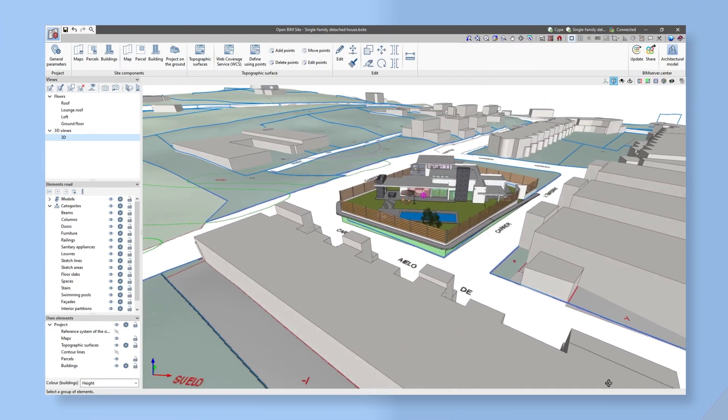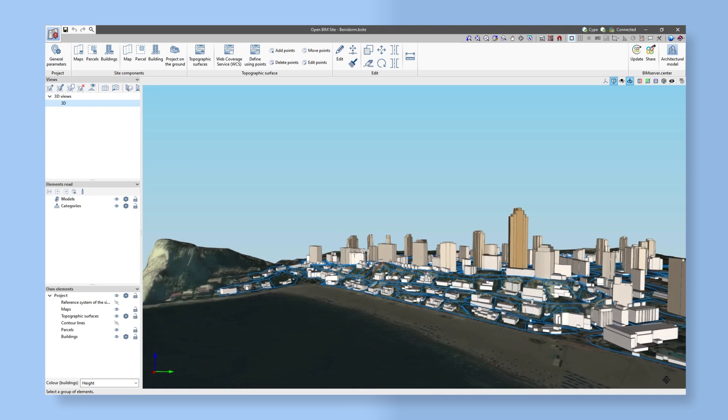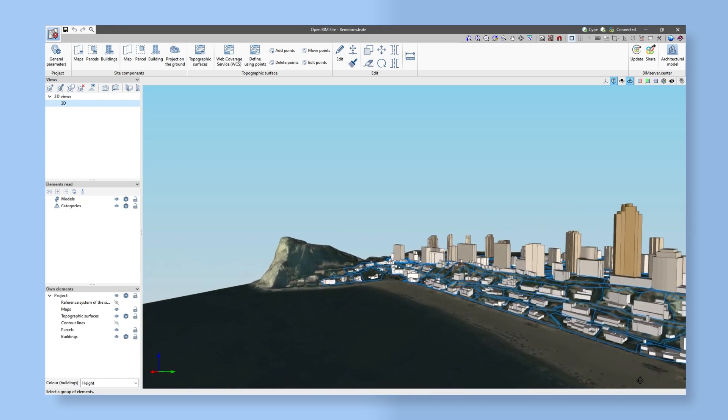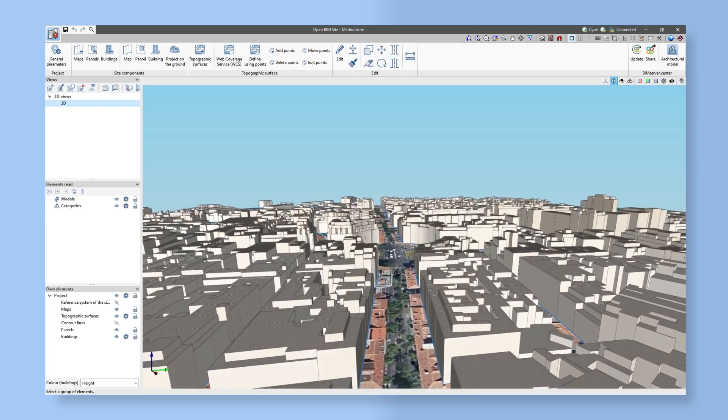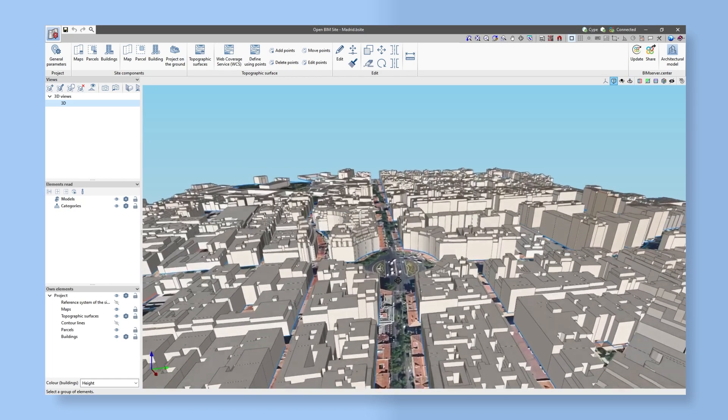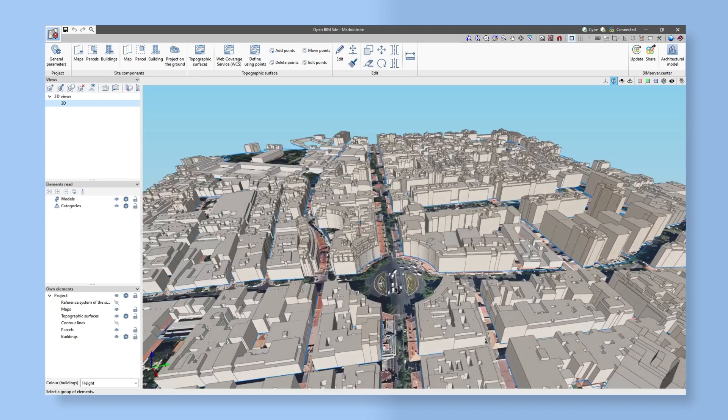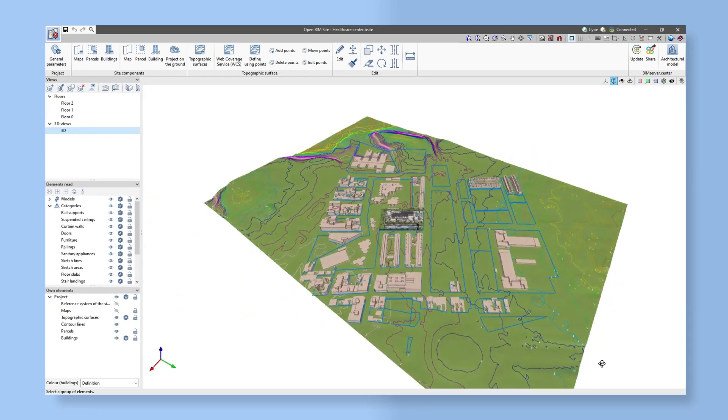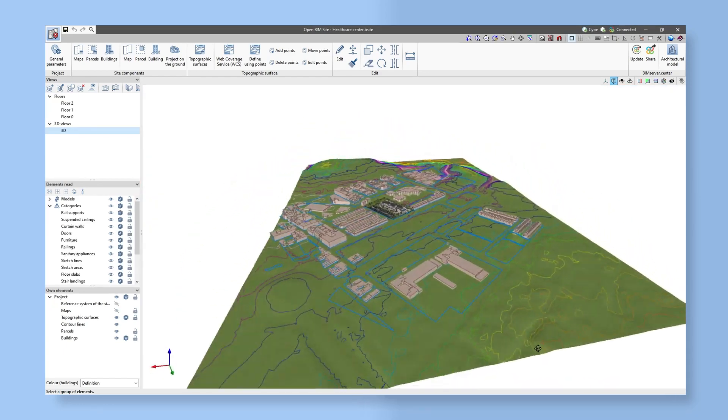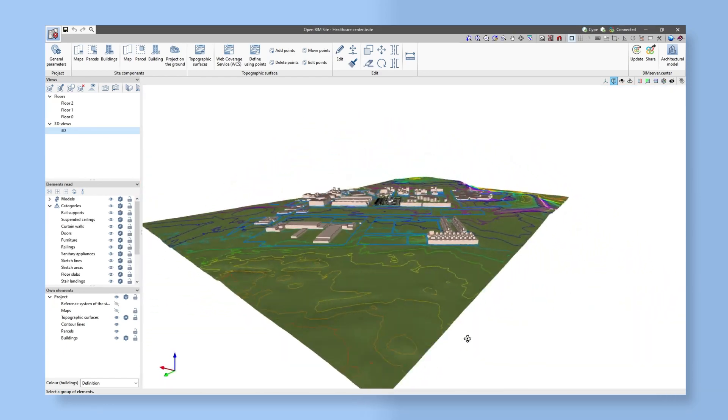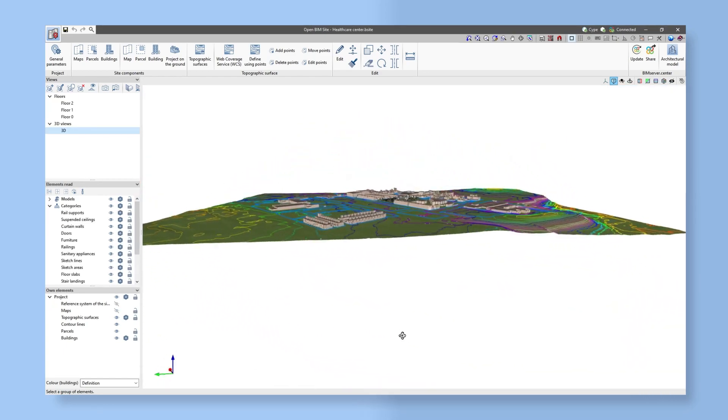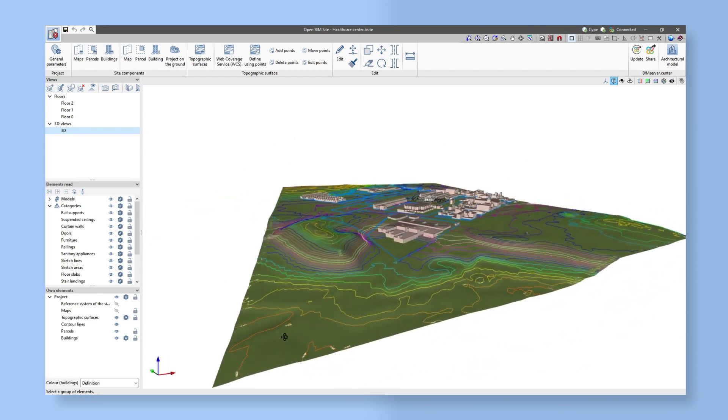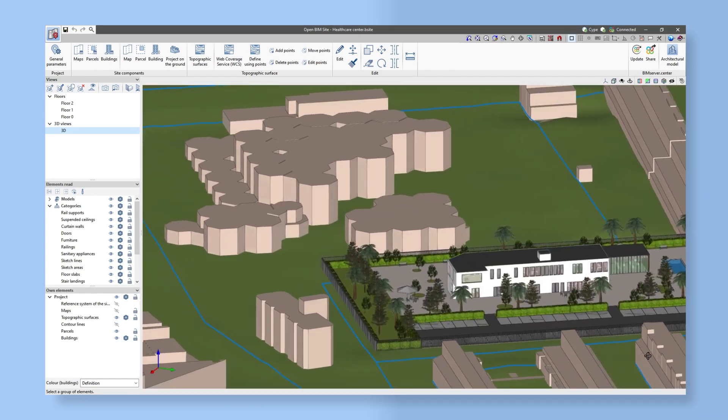OpenBIM site is a program created to define the initial conditions of a project site. The user interface has a 3D workspace where a realistic model of the environment can be made and the information stored in the BIM project can be viewed.